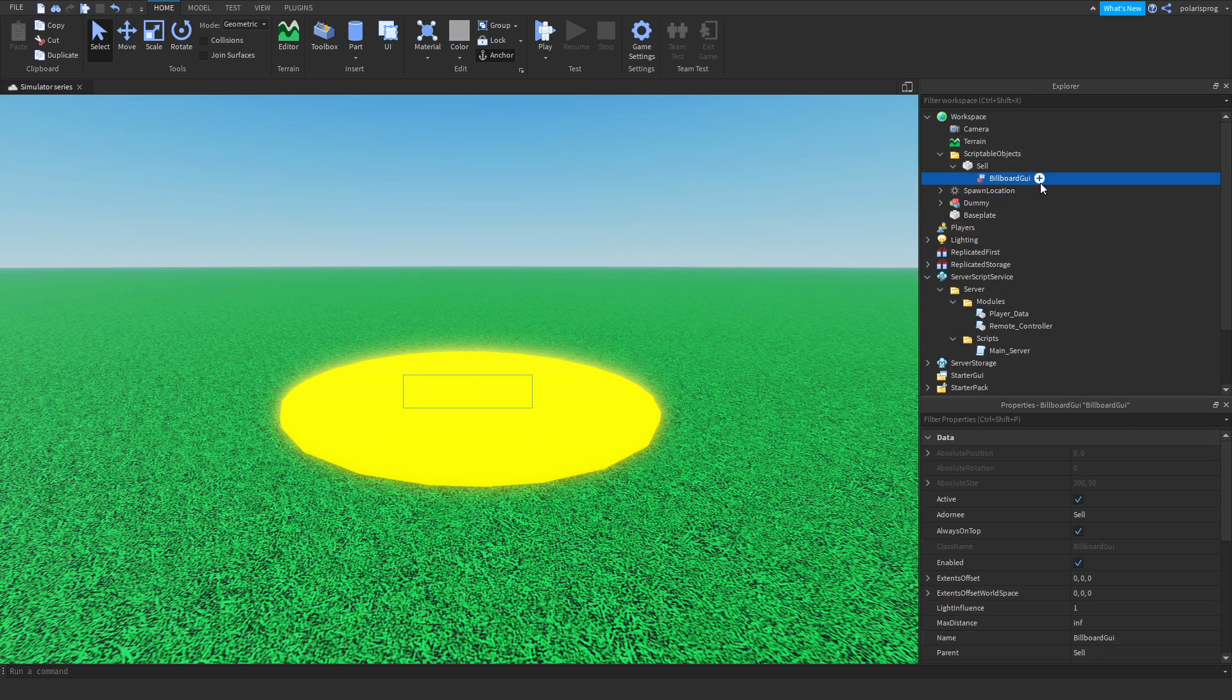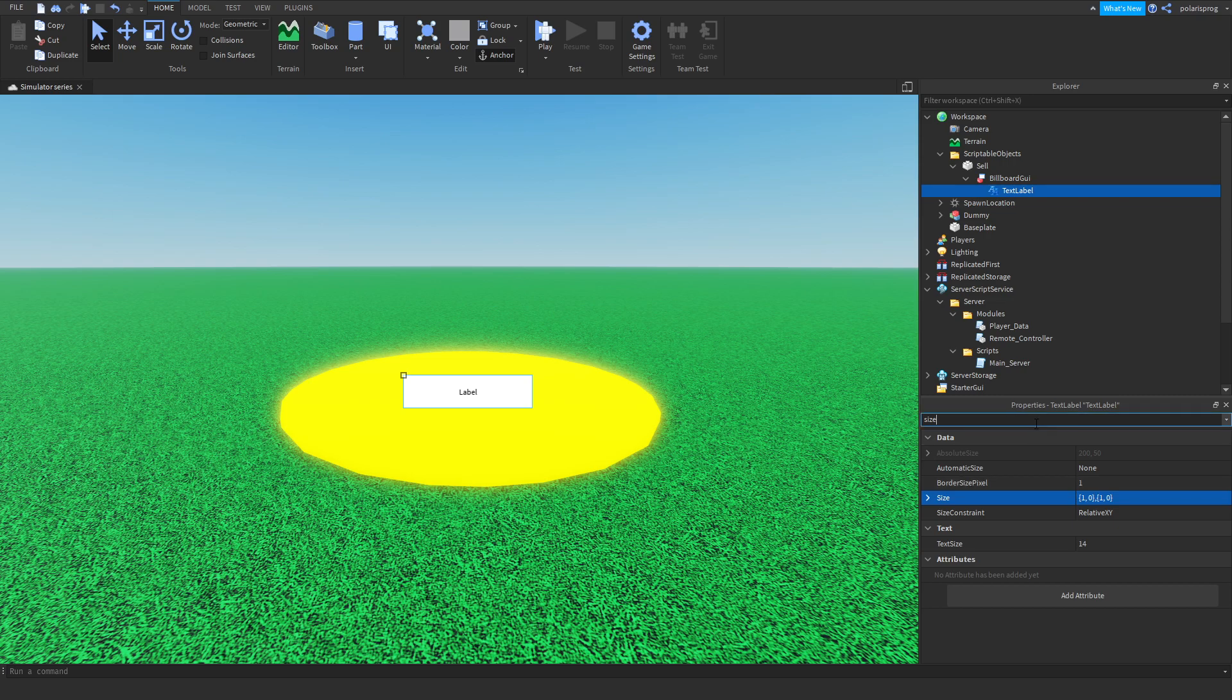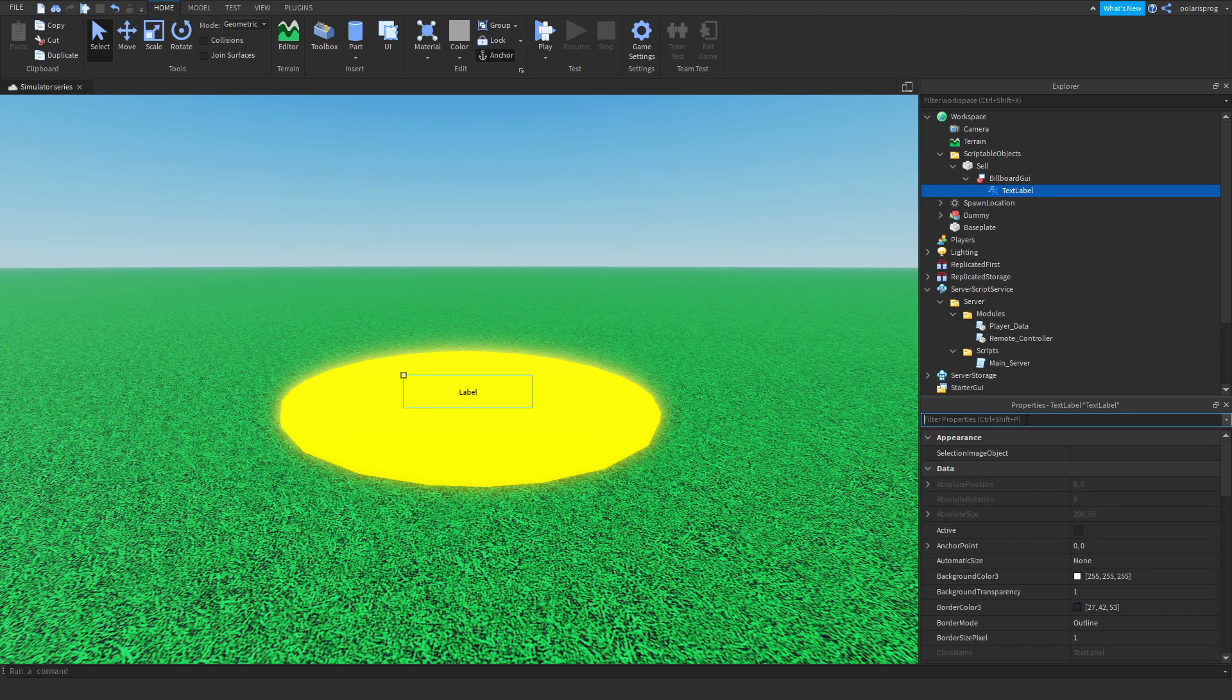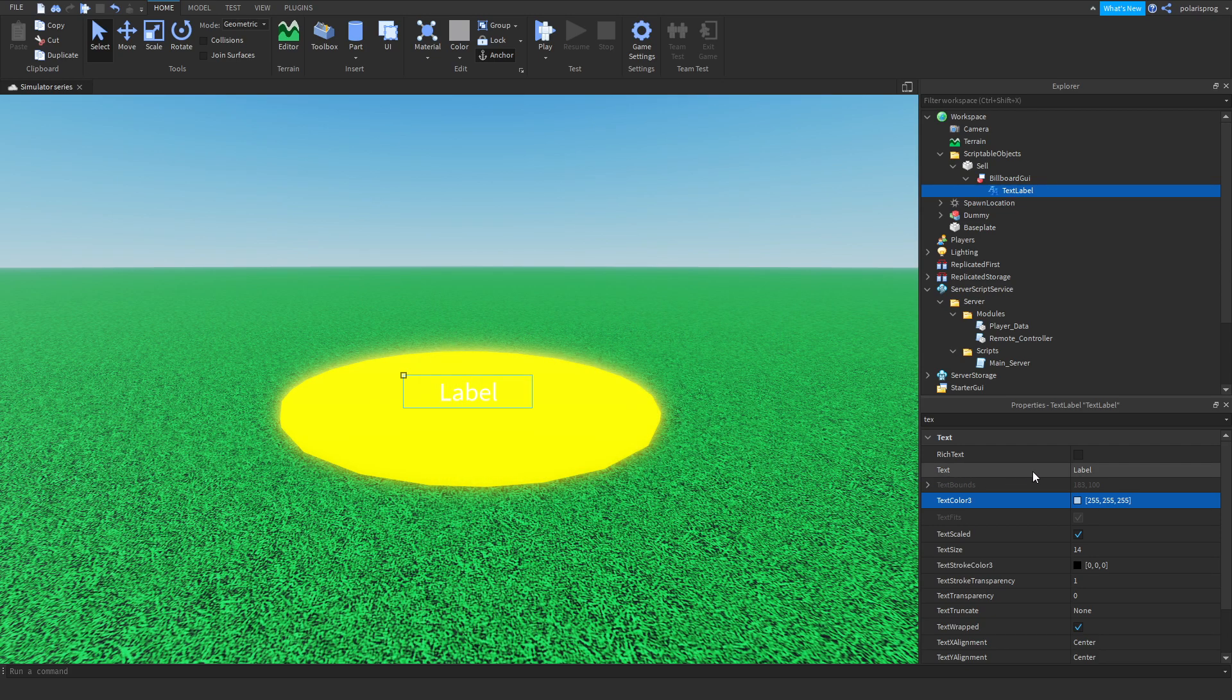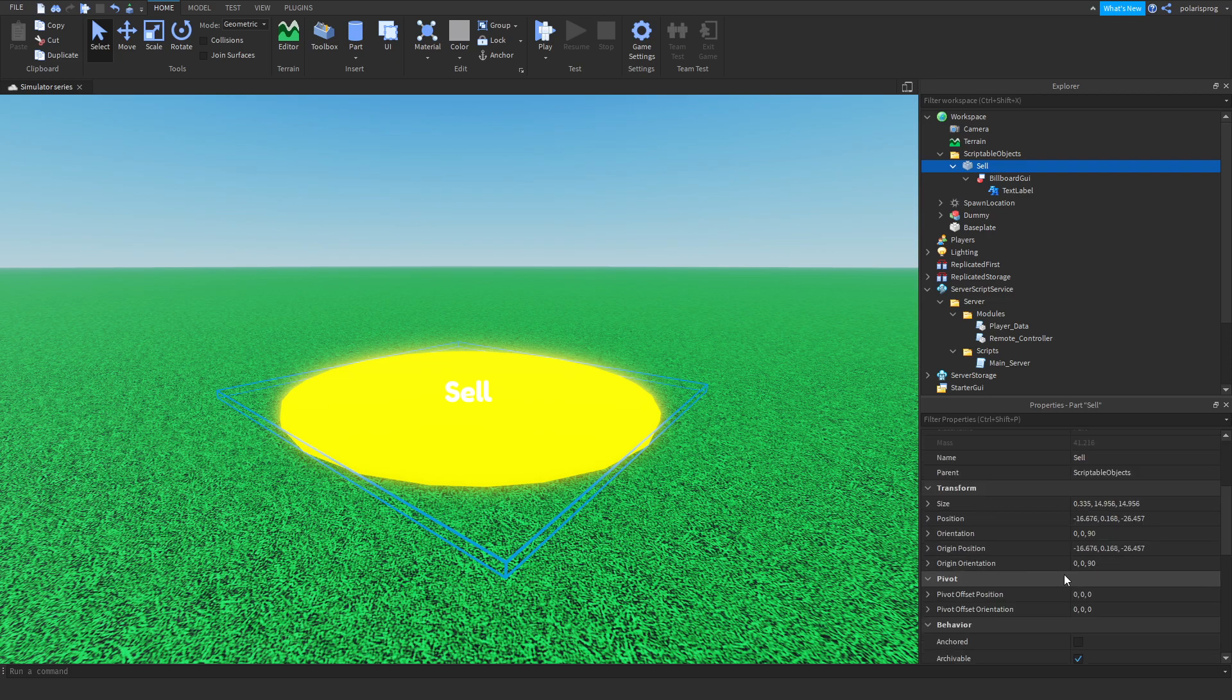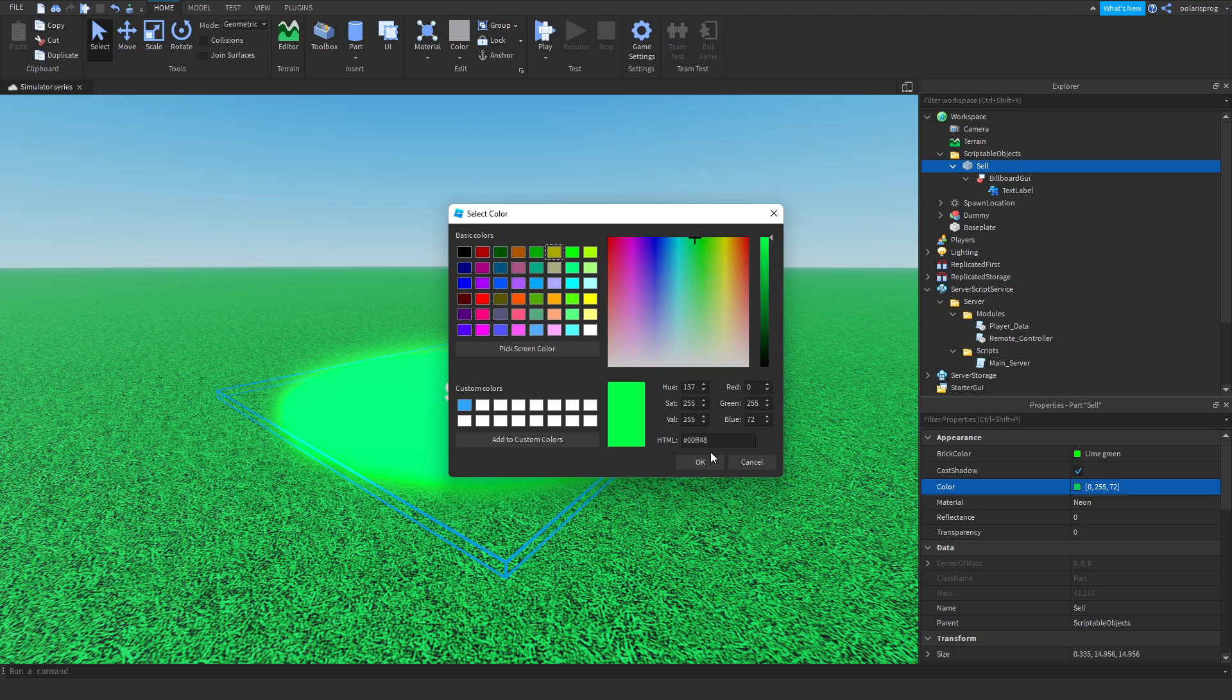I'm going to add a text label to it, and I'm going to change the size to 1, 0, 1, 0, and I'm going to make the background transparency 1, and the text scaled property true, and the text color to a nice white, and the text to sell, and the font to Fredoka One. I want to change this color because it's kind of annoying me, so I'm just going to make it green.